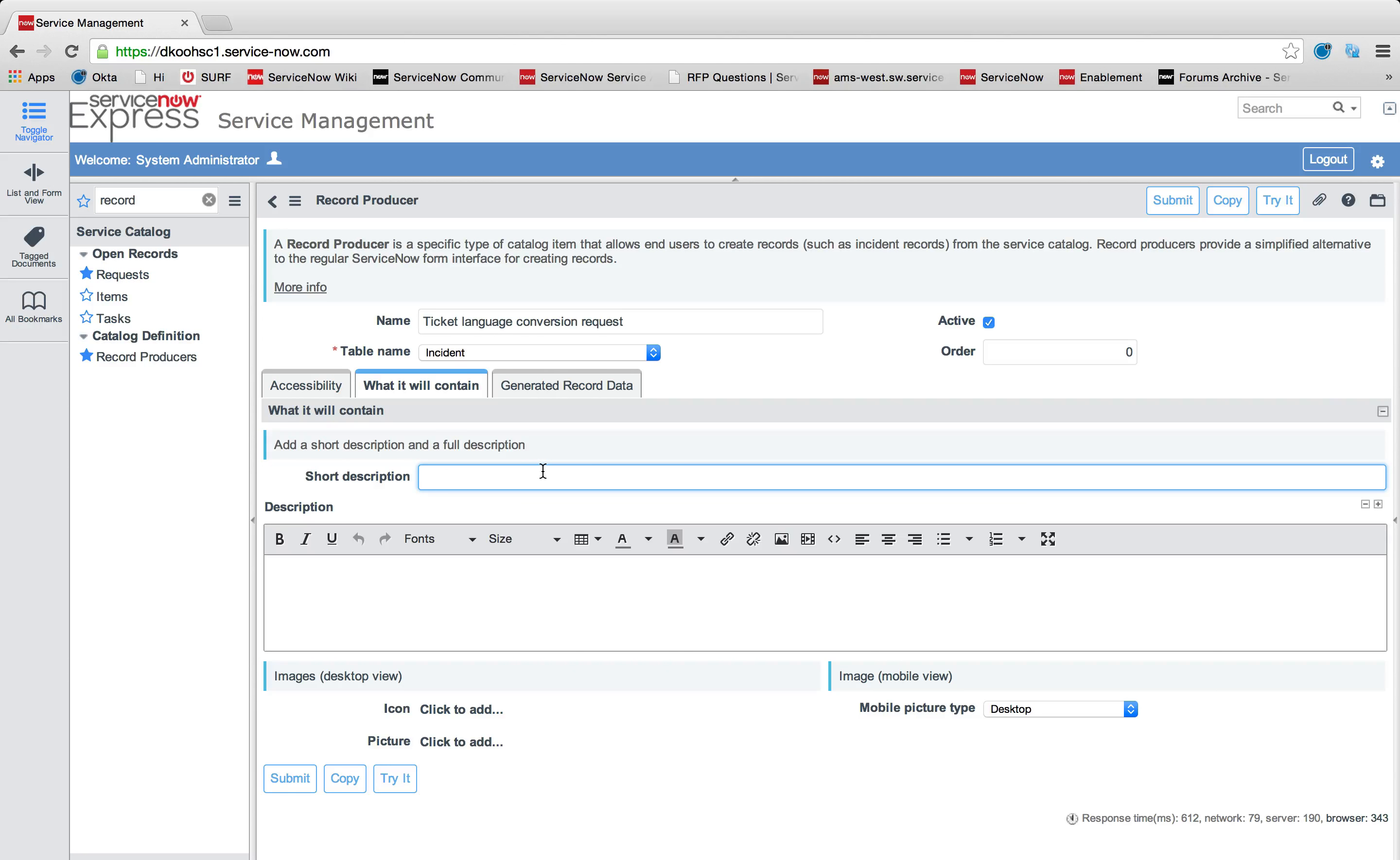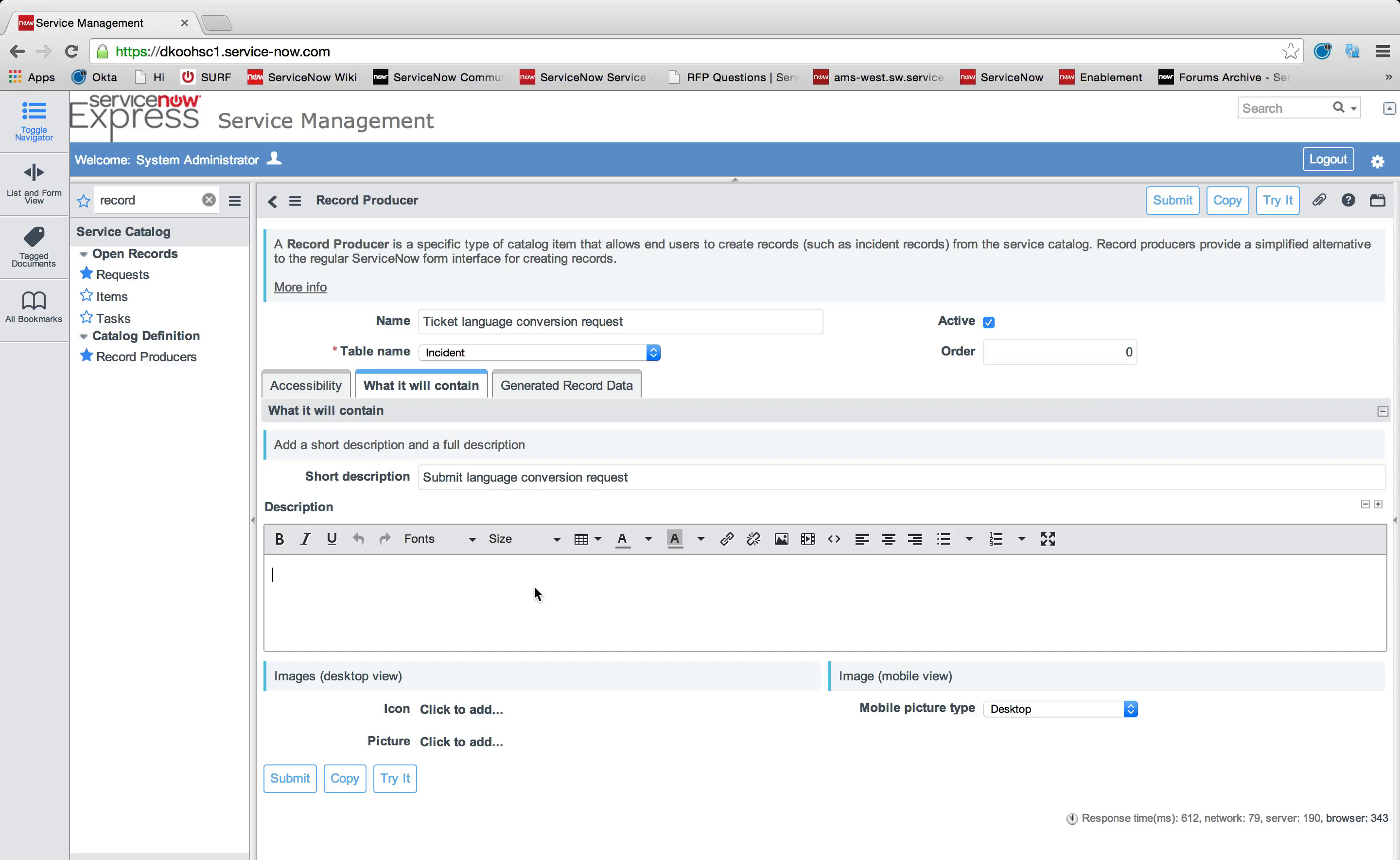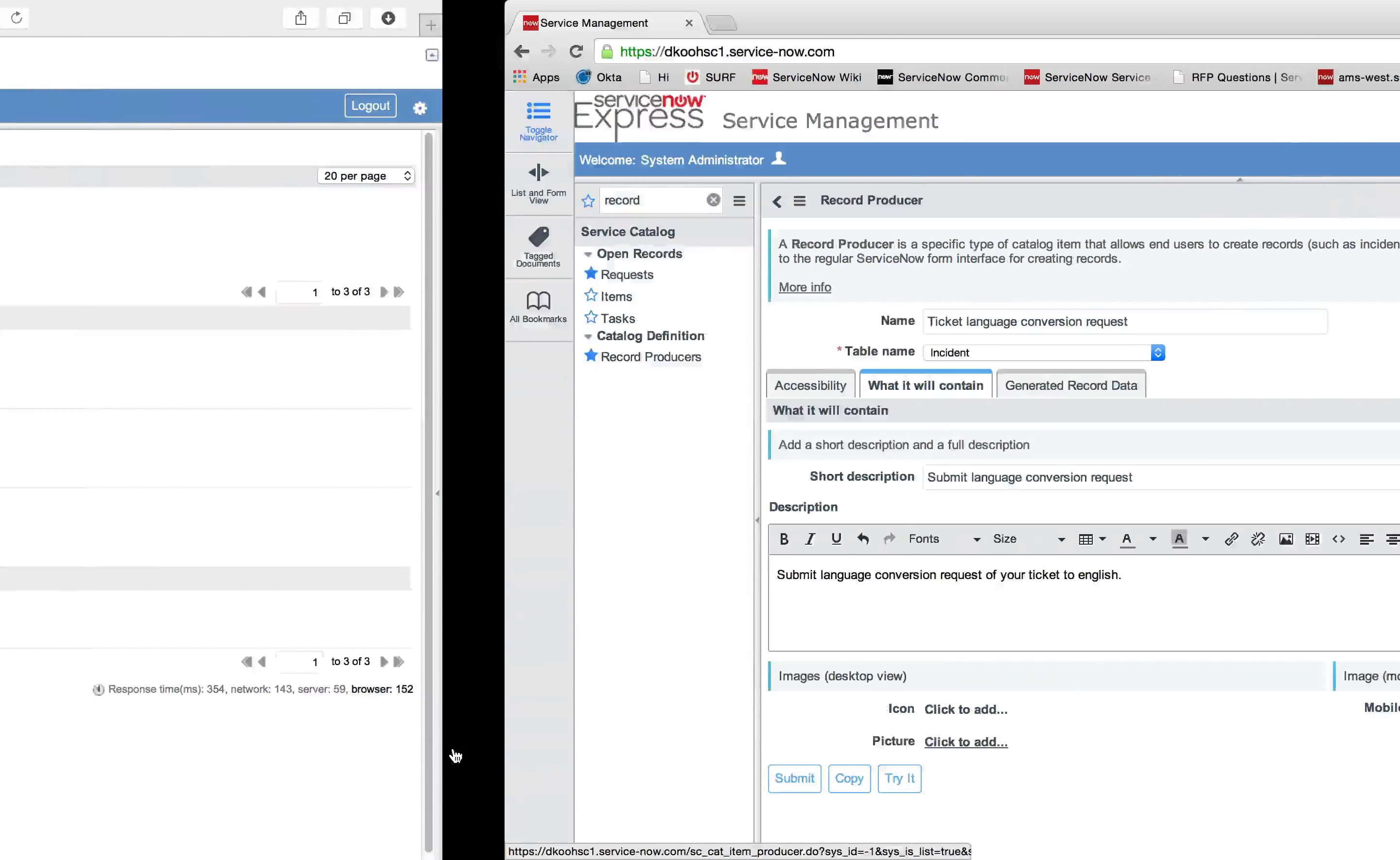Then we'll give it a short description, and this is the short description of the record producer, not the field on the form it's going to create. We're going to call it submit language conversion request. I can then put in a full description of additional information: submit language conversion request of your ticket to English.